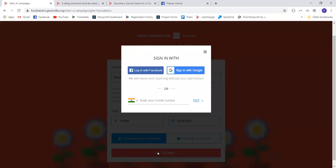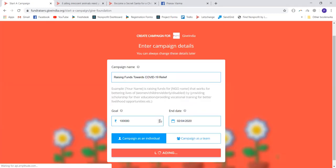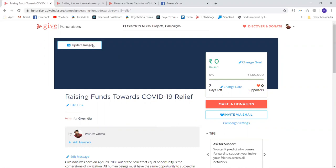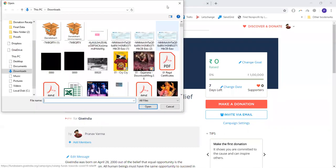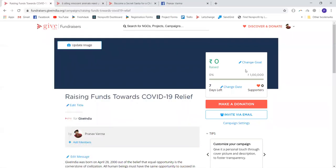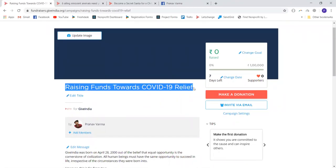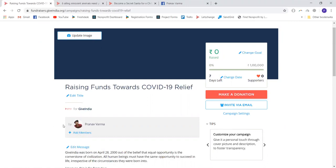It asks you for a simple sign-in, so I'm just going to sign in with my Google account. Once the sign-in is complete, I am directed to my campaign page. This is exactly how the campaign page looks to me as an administrator and manager of the campaign. You can edit the cover image, the target amount, and the end date. It shows how many days are left, and as people start donating, the progress bar advances.